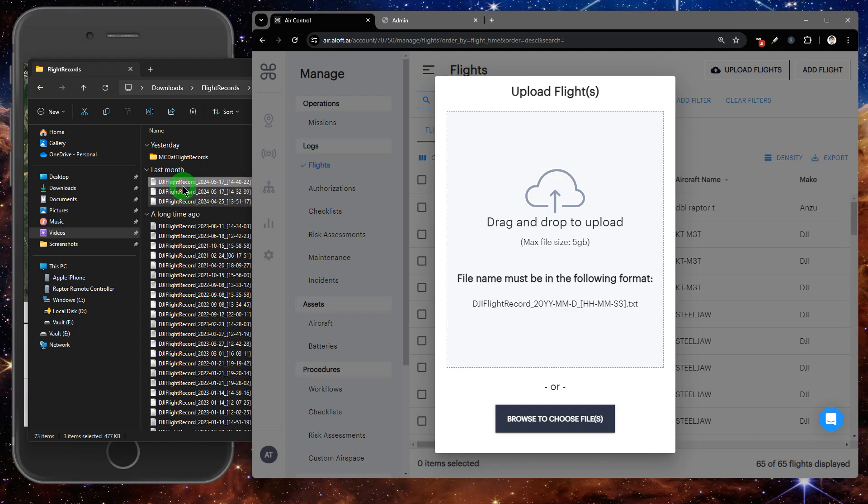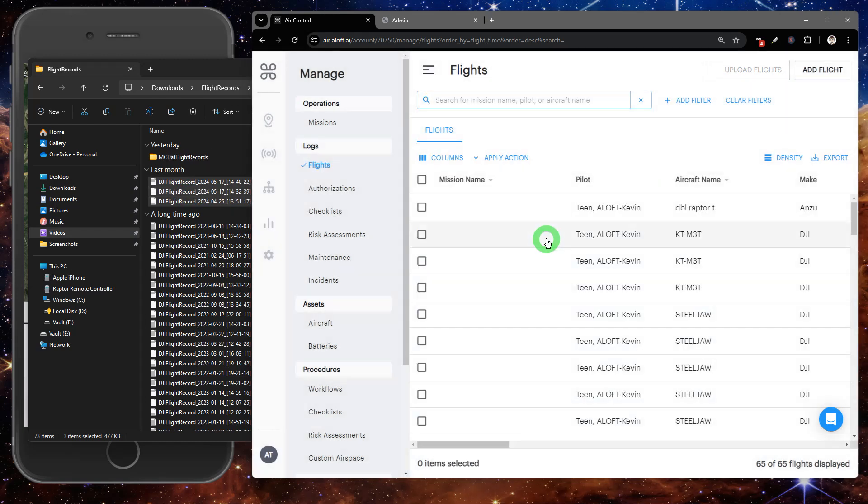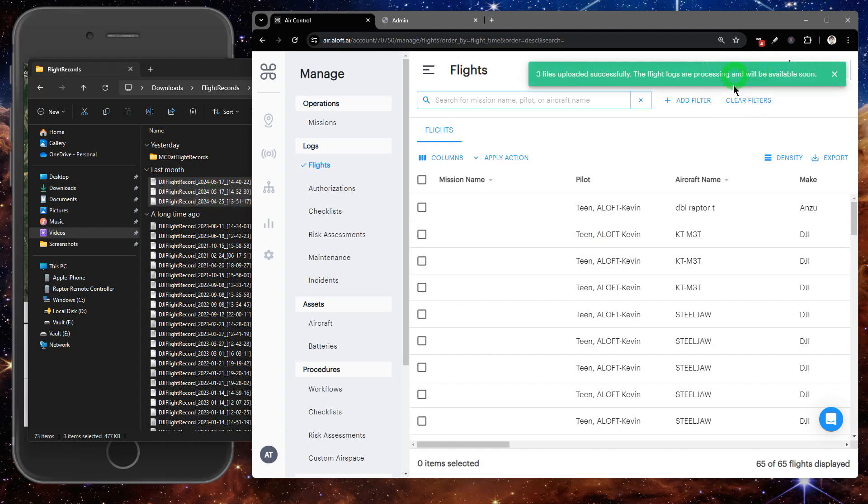From here, we can just select the flights we want out of that folder and drag and drop into the platform. These will be queued into the importer.